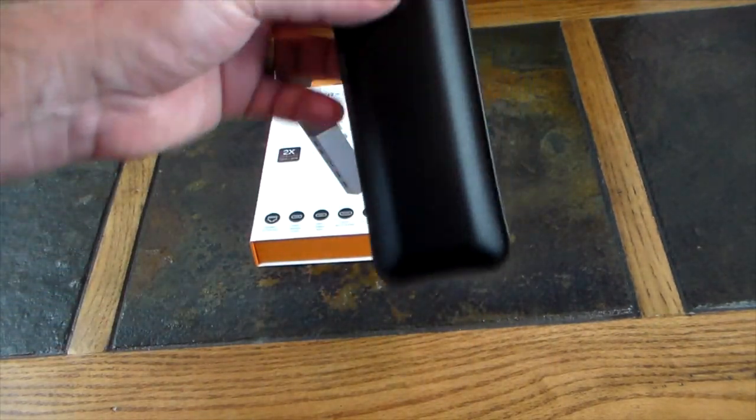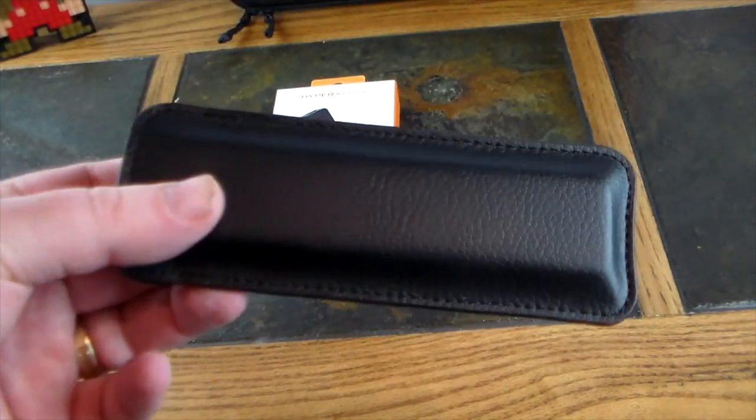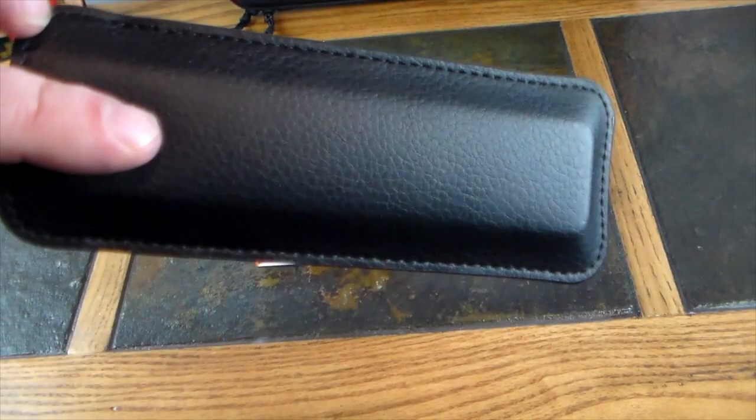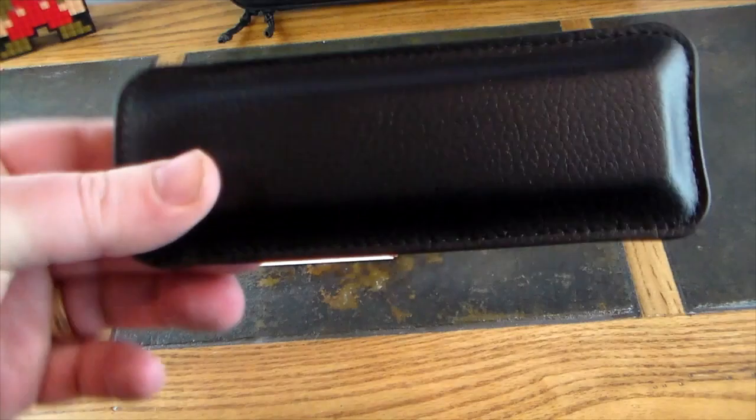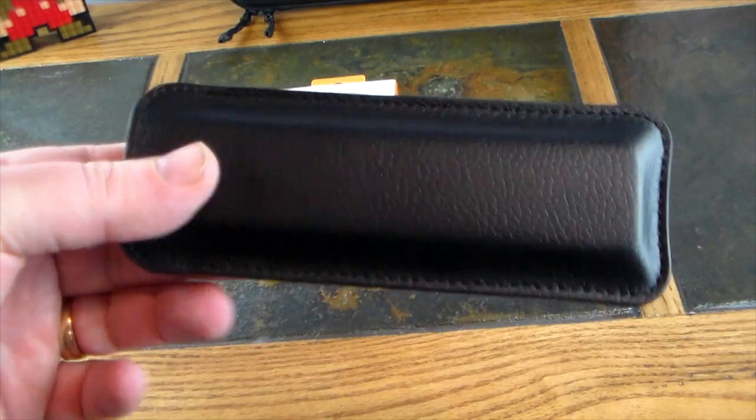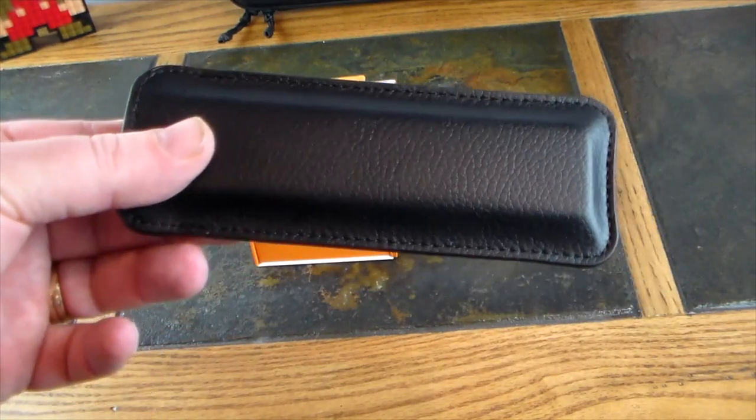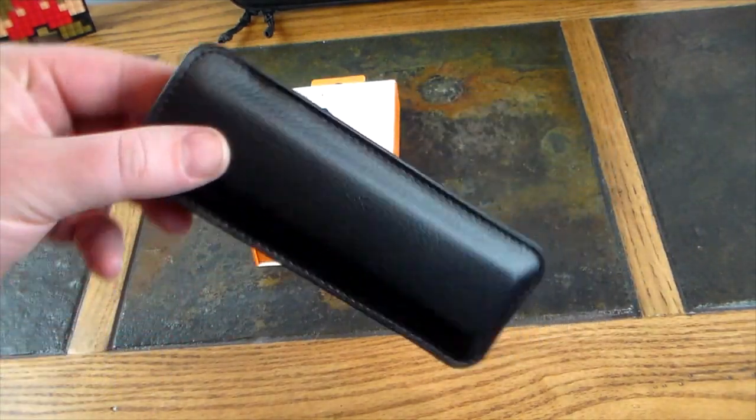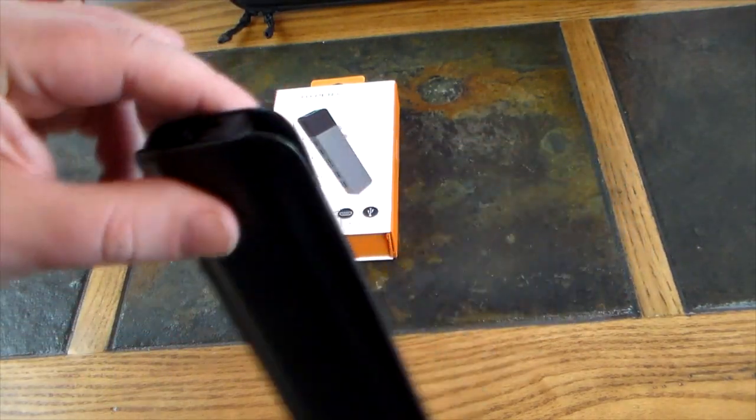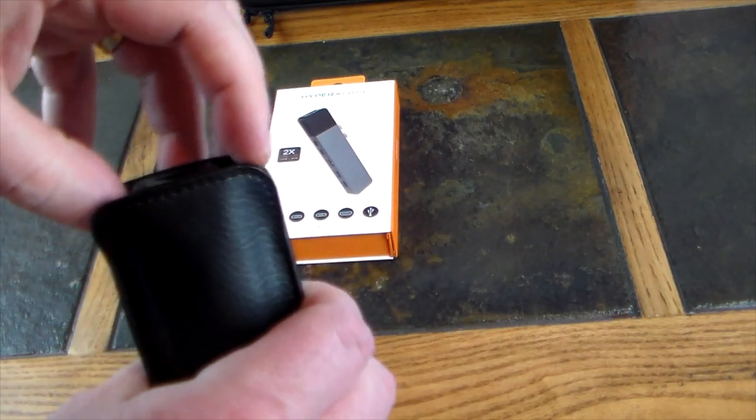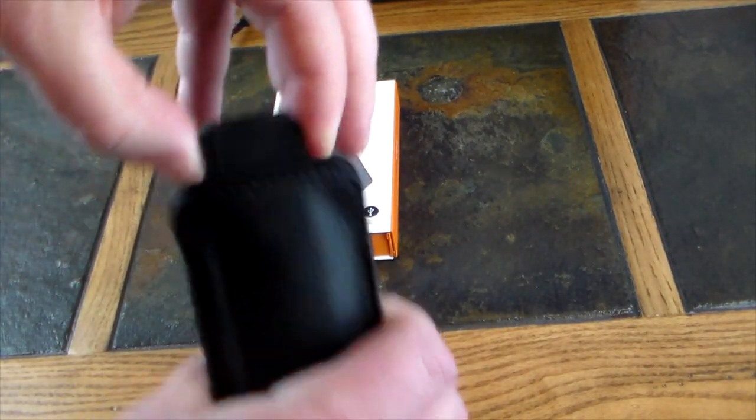One thing I really like is this faux leather carry case that it comes with. I really like this little carry case, so that's a nice touch that HyperDrive threw in.